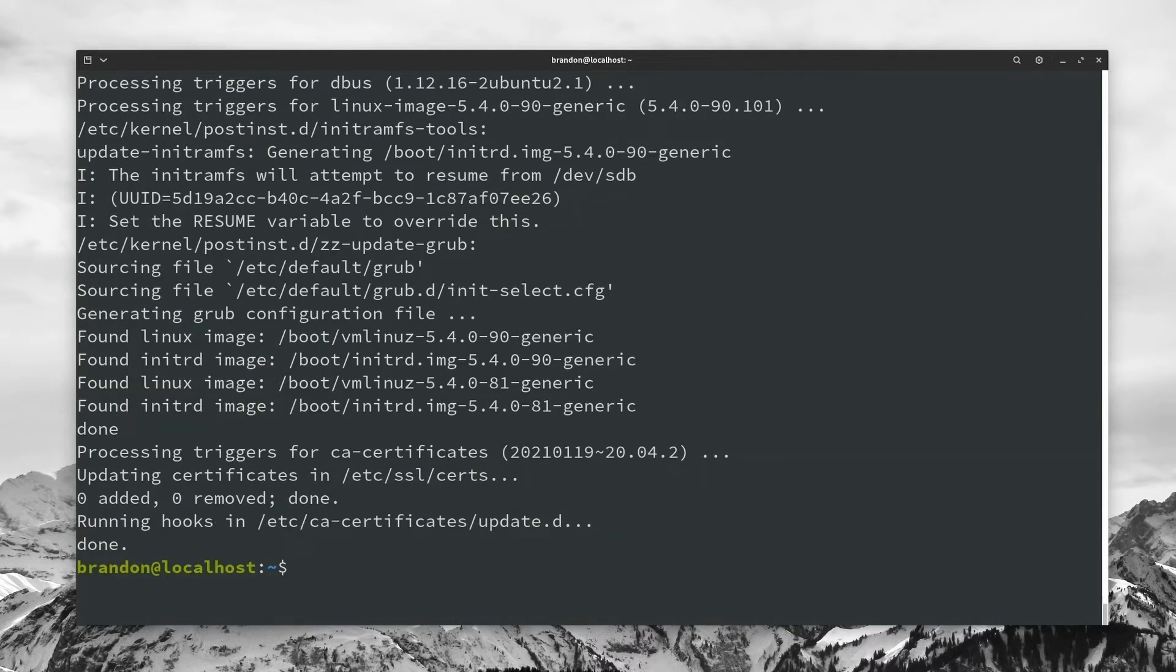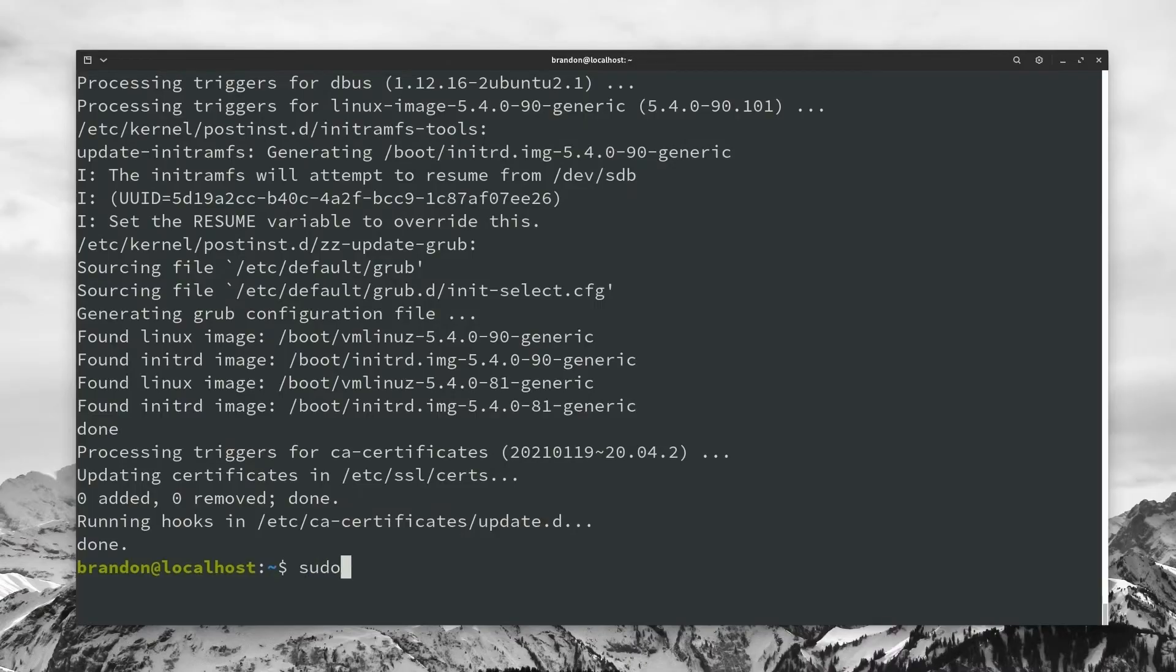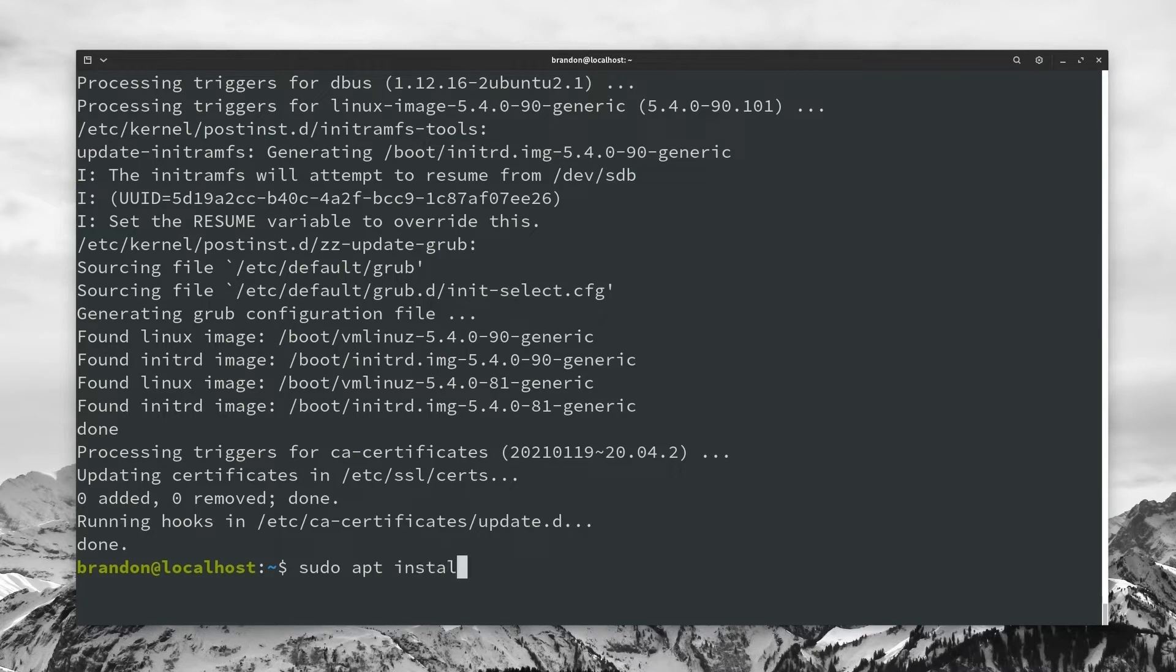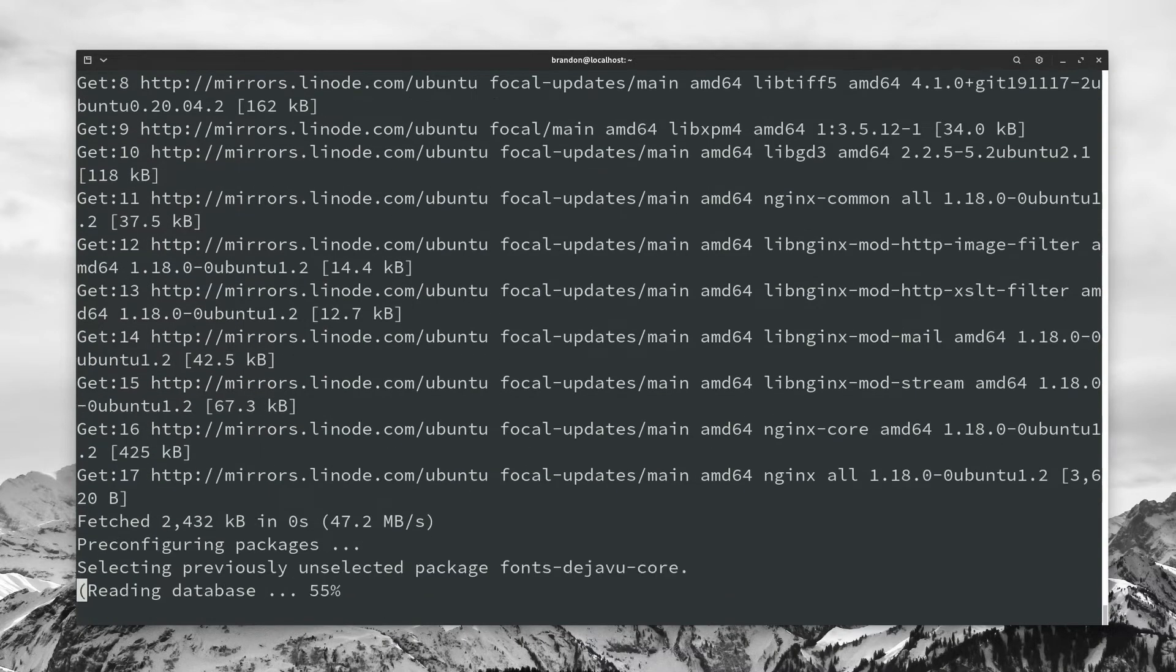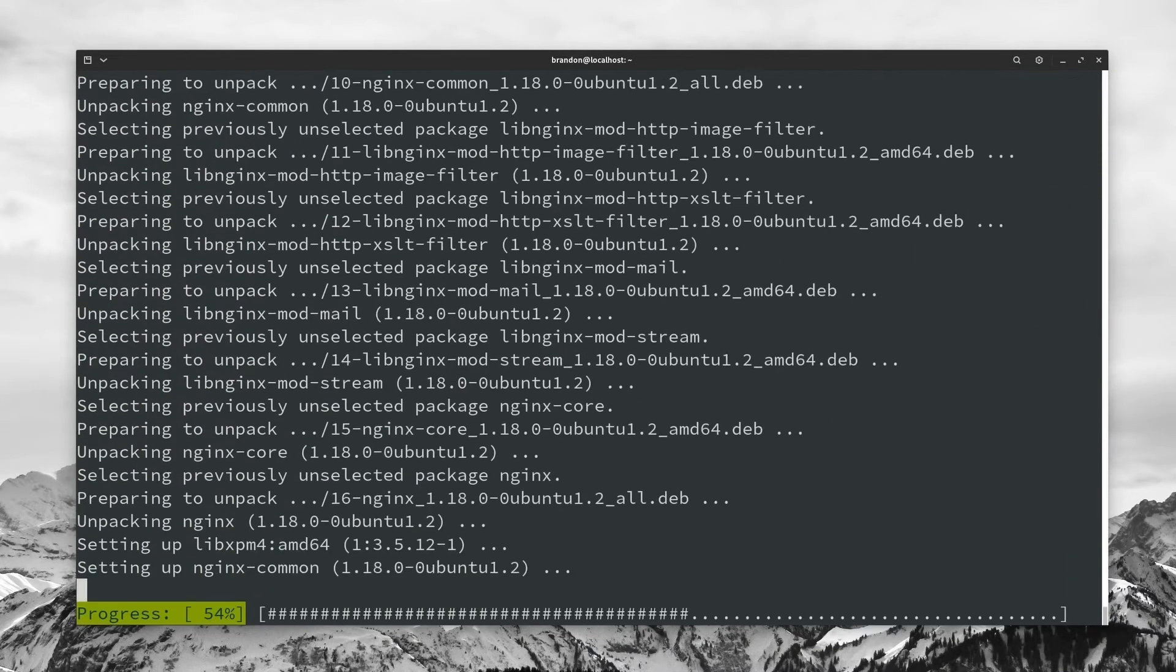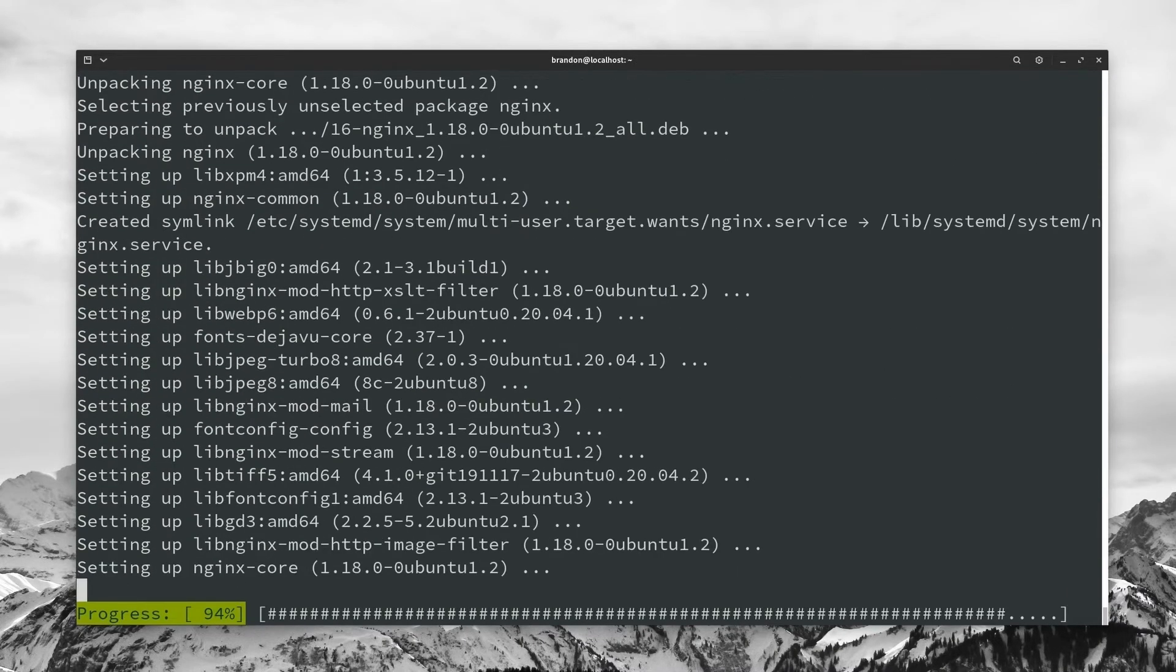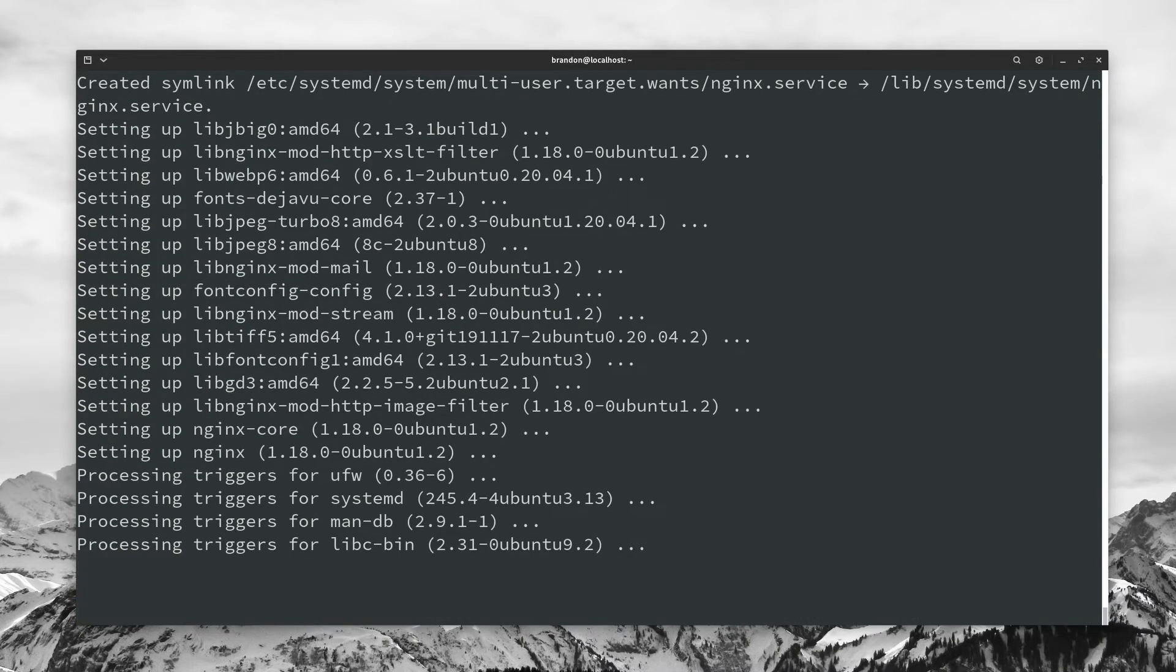Alright, so now that our system is completely up to date, what we're going to want to do is go ahead and pull all the prerequisites that we're going to need to get ghost up and running. And the very first thing we're going to need is called nginx. So we're going to do sudo apt install nginx. And what this basically is, is the server that ghost is going to use. And it's also going to allow us to do SSL configuration a little bit later.